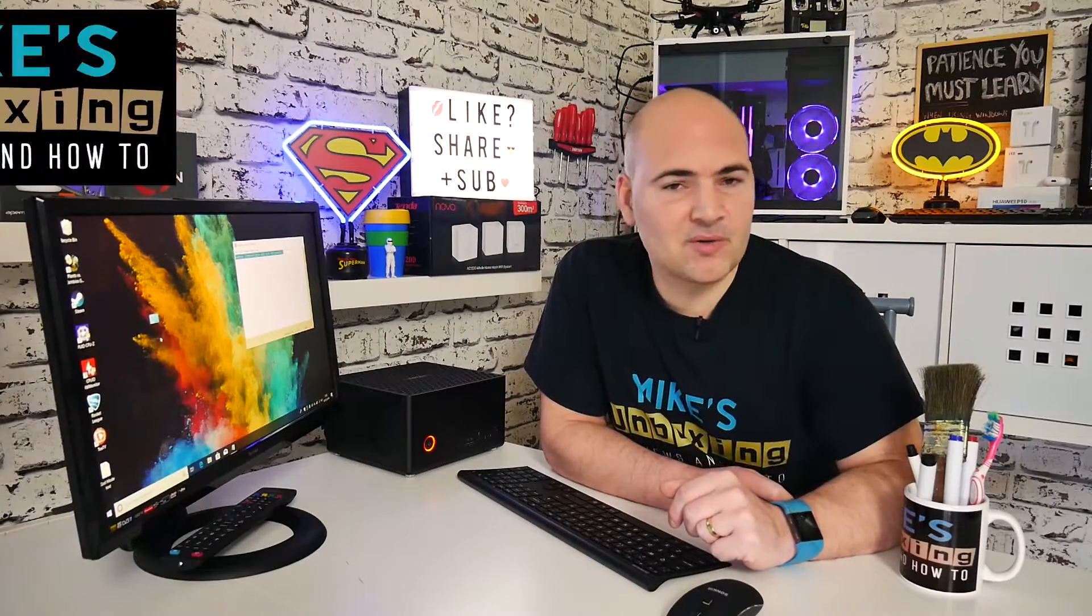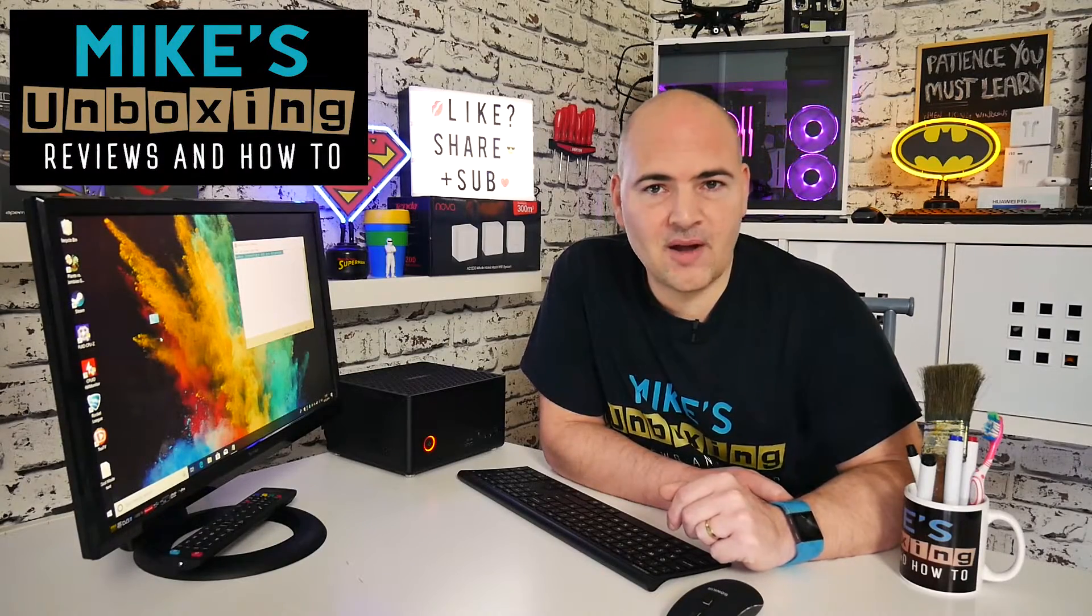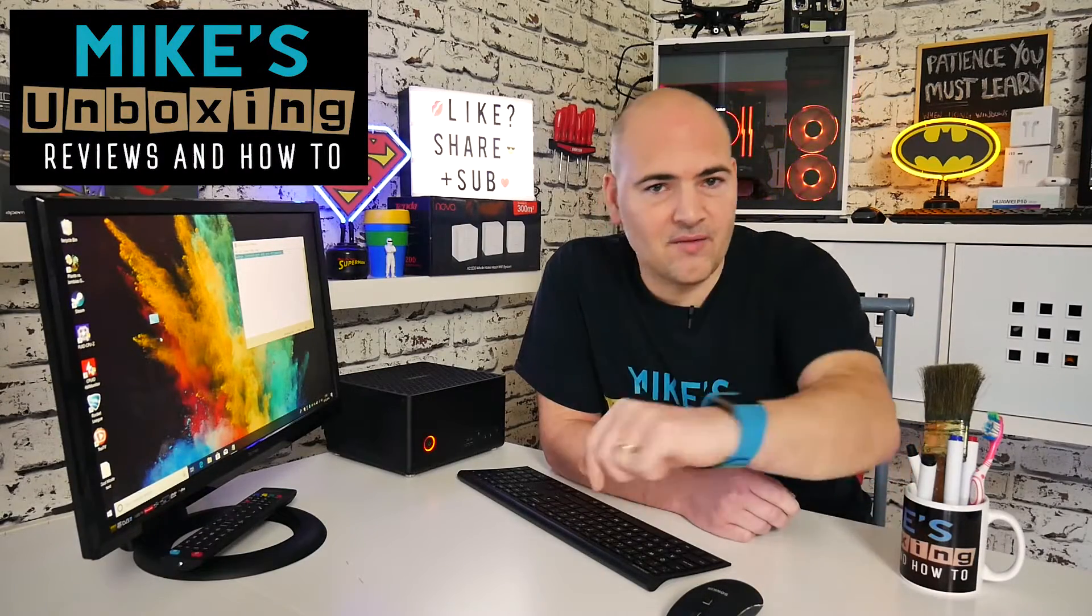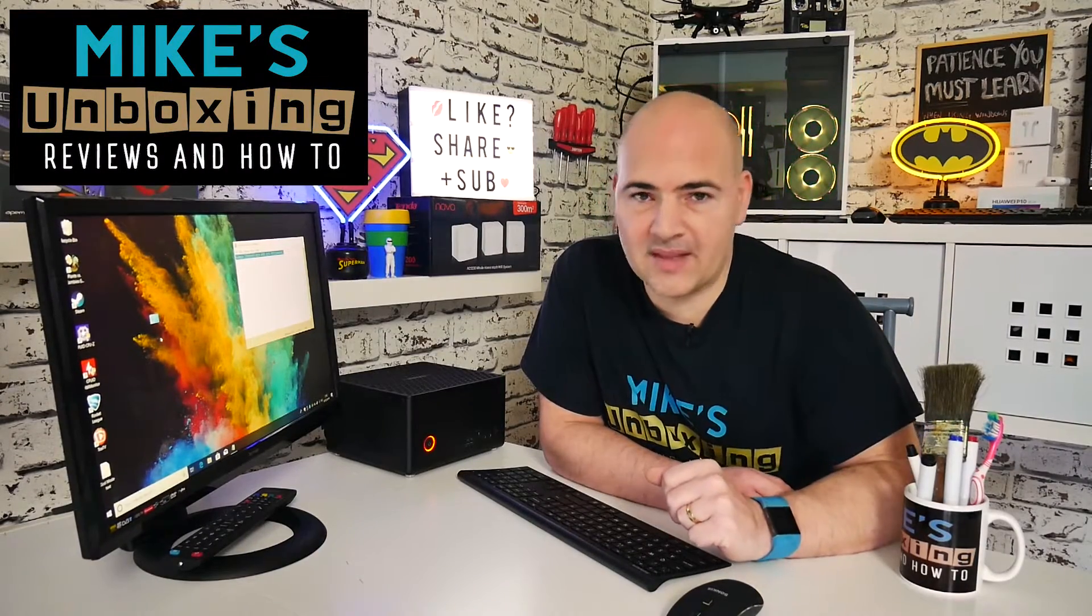So there you go that is how to find all your control panel applets in one simple single place. I've been Mike this is Mike's unboxing reviews and how to and we'll catch you in the very next video. Thanks for watching.